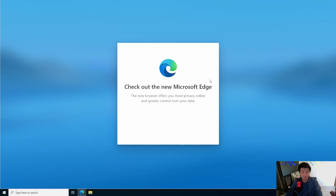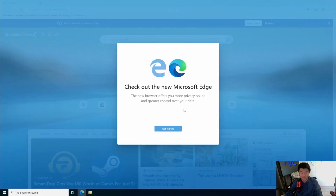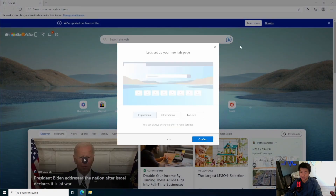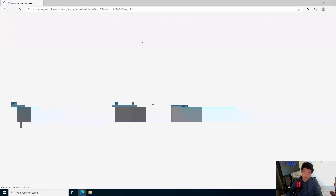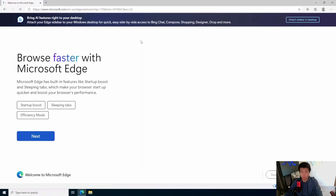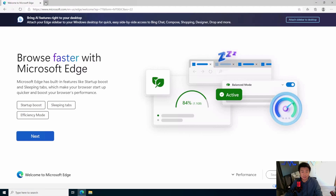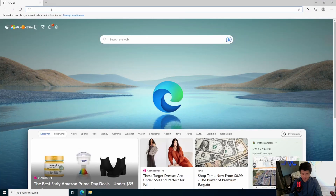Obviously I haven't logged into Edge yet, so this is why it's taking forever to actually load Edge. Clearly I'm not sponsored by Edge, guys, because there's too many pop-ups.